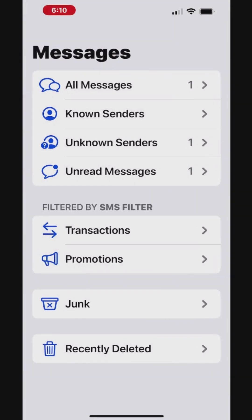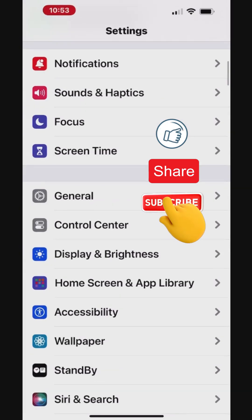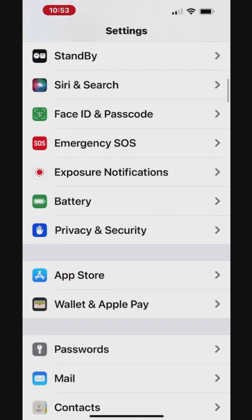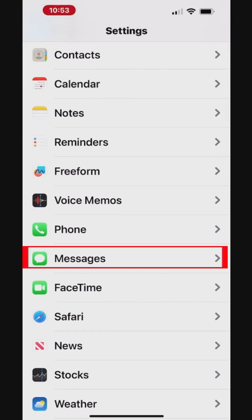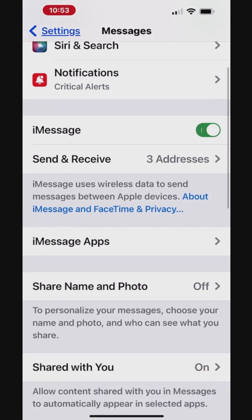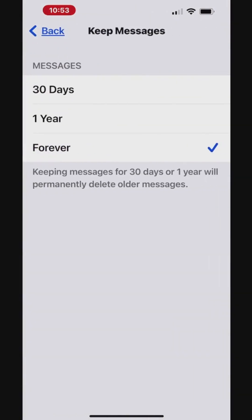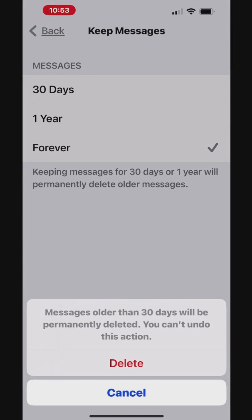Another way to automatically delete old messages is to change the option in your Messages app settings. Go to your iPhone Settings and tap Messages. You can delete messages and attachments that are older than 30 days or a year old on an ongoing basis. Choose an option for auto-deletion of messages and confirm to delete the messages immediately as per the selection. If you choose an option other than Forever, your conversations including all attachments are automatically removed after the specified time period elapses.